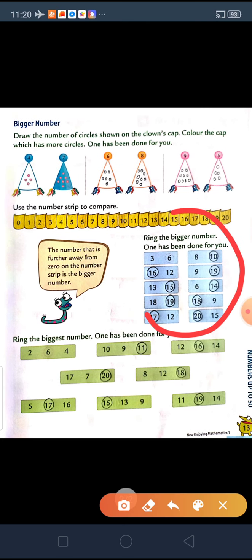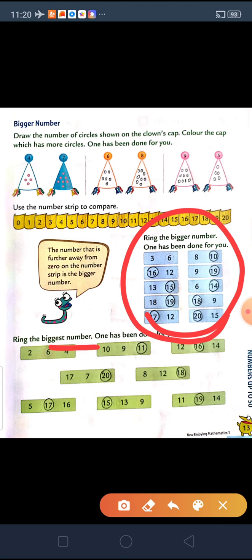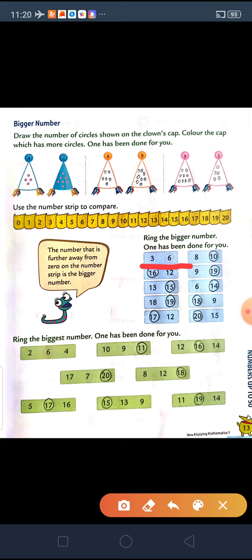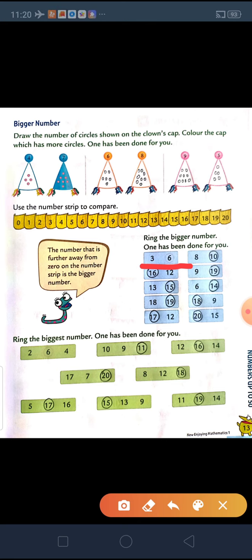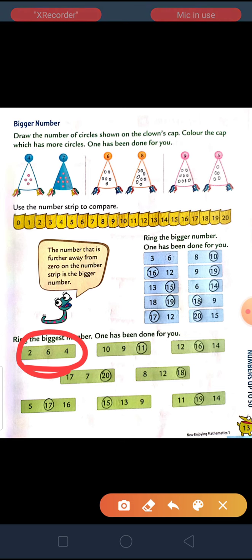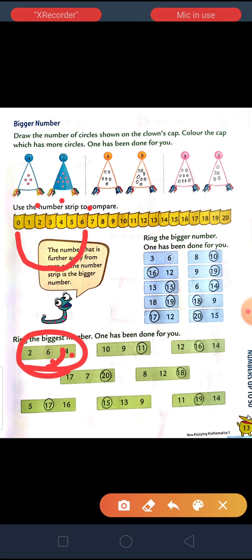So, here we completed this part. You have to practice this at home. Next is ring the biggest number. Now, as we were comparing two numbers, there is a comparison between two numbers and we say it as bigger. But when we compare between more than two numbers, we use the term biggest. So, as you can see here, three numbers are given: 2, 6 and 4. We have to find out which one is the biggest number. Which one is away from 0 — 6 is away from 0. So, 6 will be the biggest number.